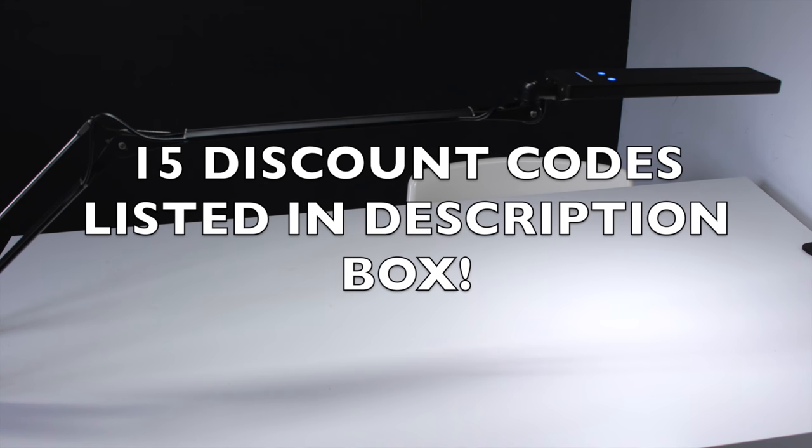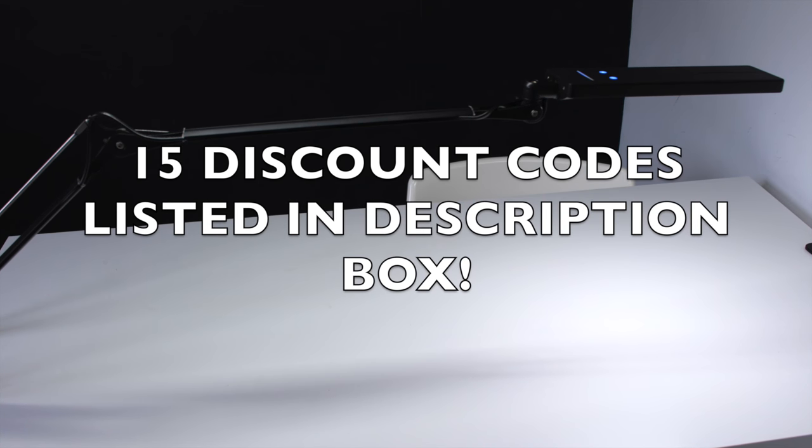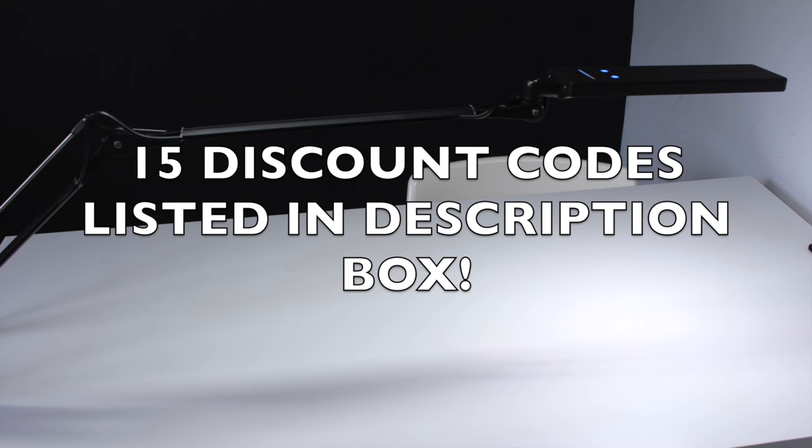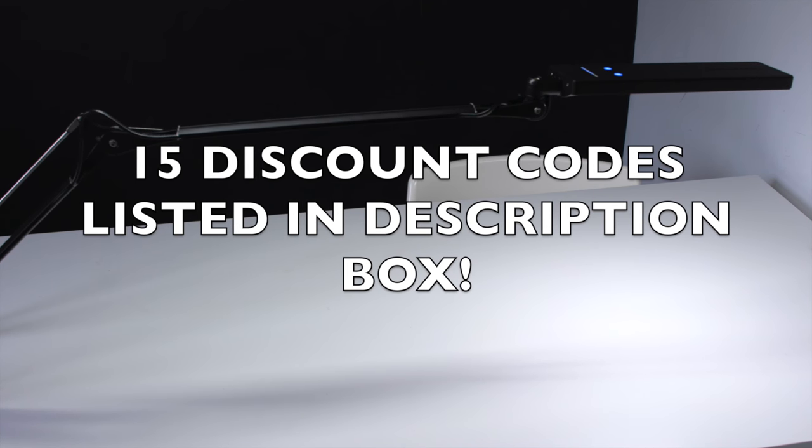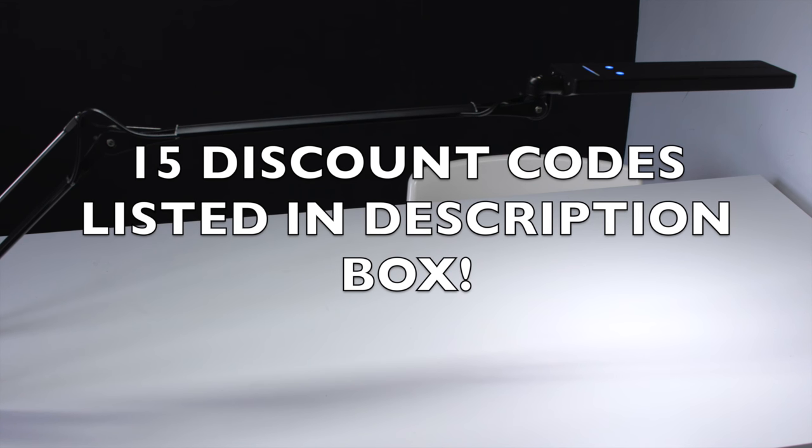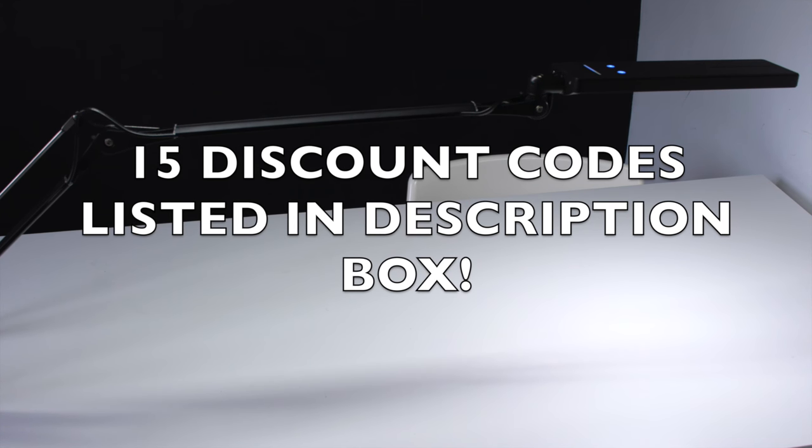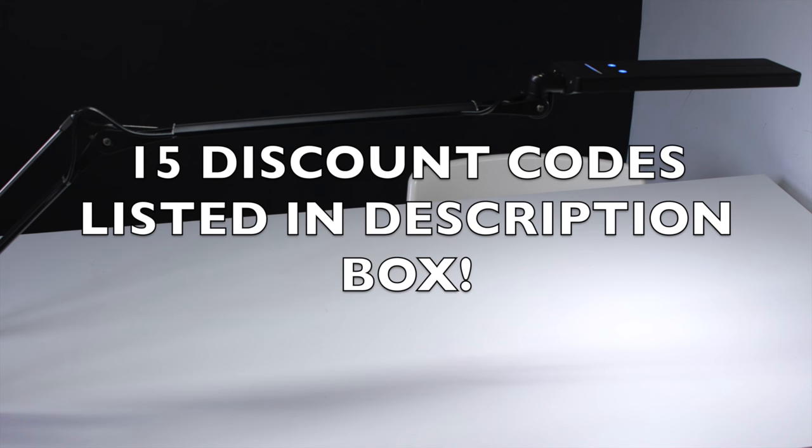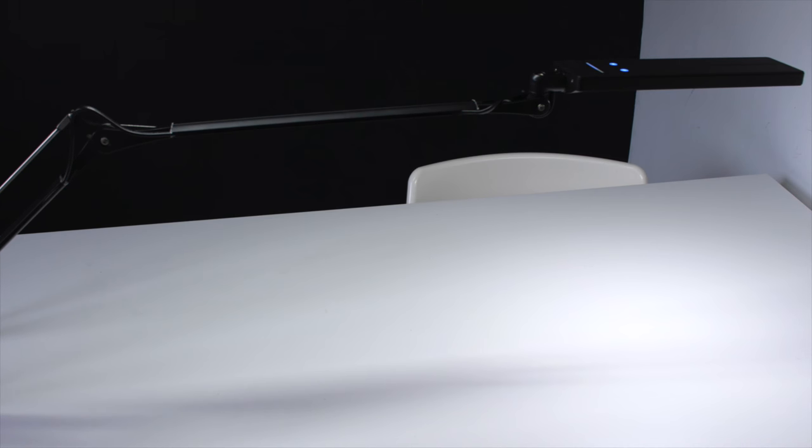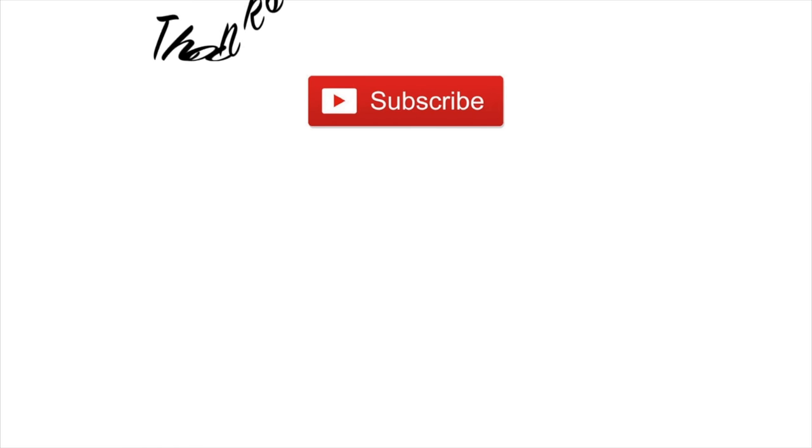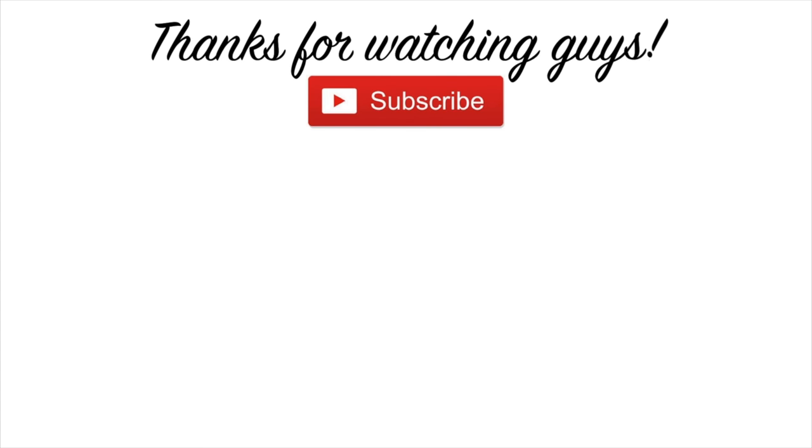I do have 15 individual discount codes which I will list in the description box and they are on a first-come, first-served basis. If you find the code doesn't work, try the next one down. If you've tried all 15 then unfortunately they would have all been used. Thank you to BYB for sending this full review and I'll see you in the next one guys. Bye!